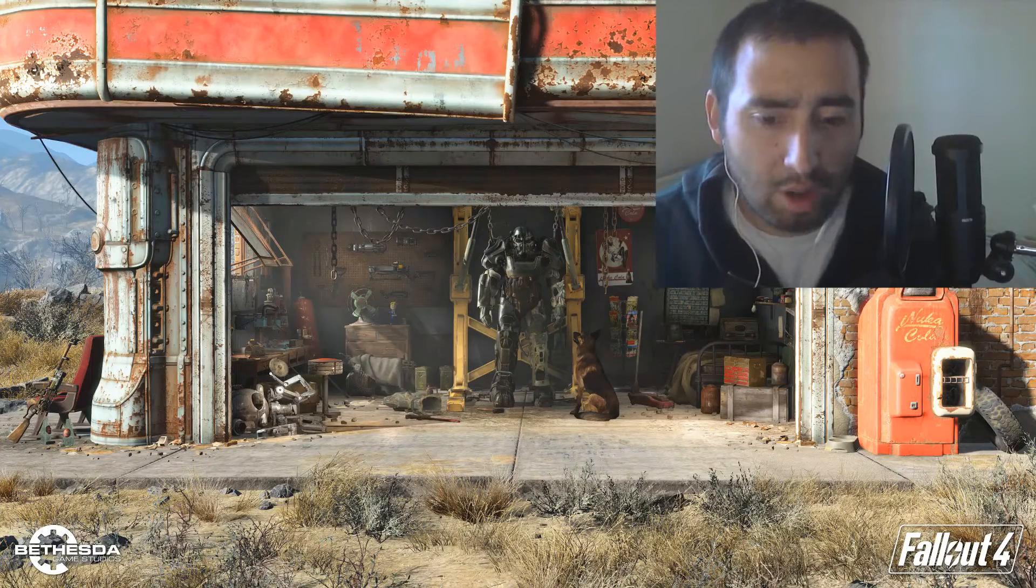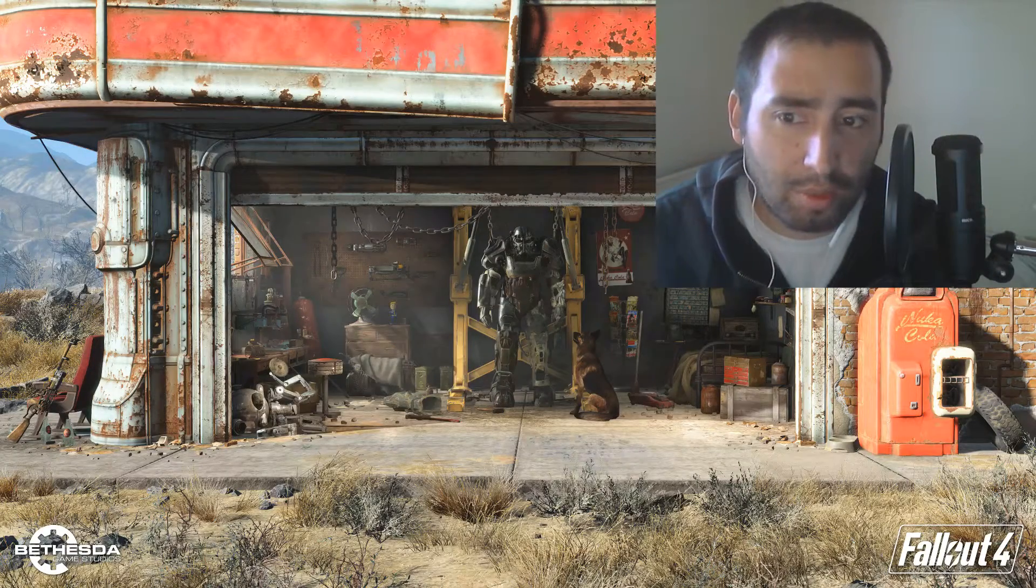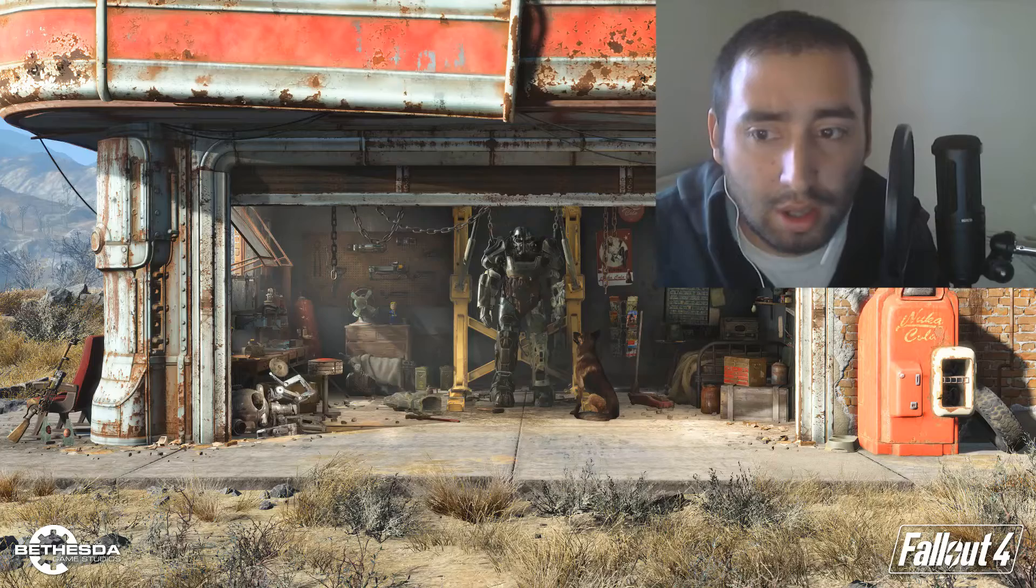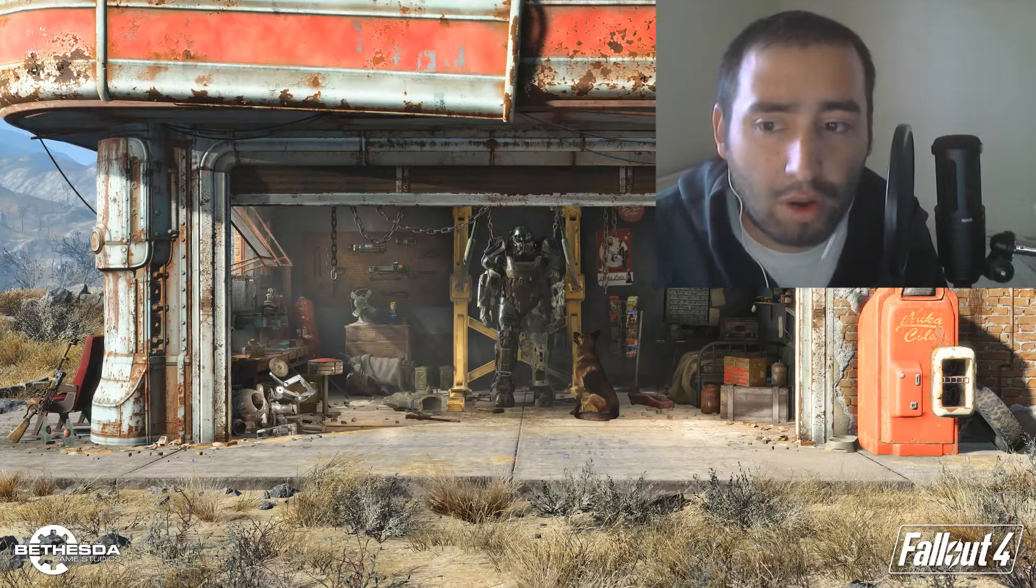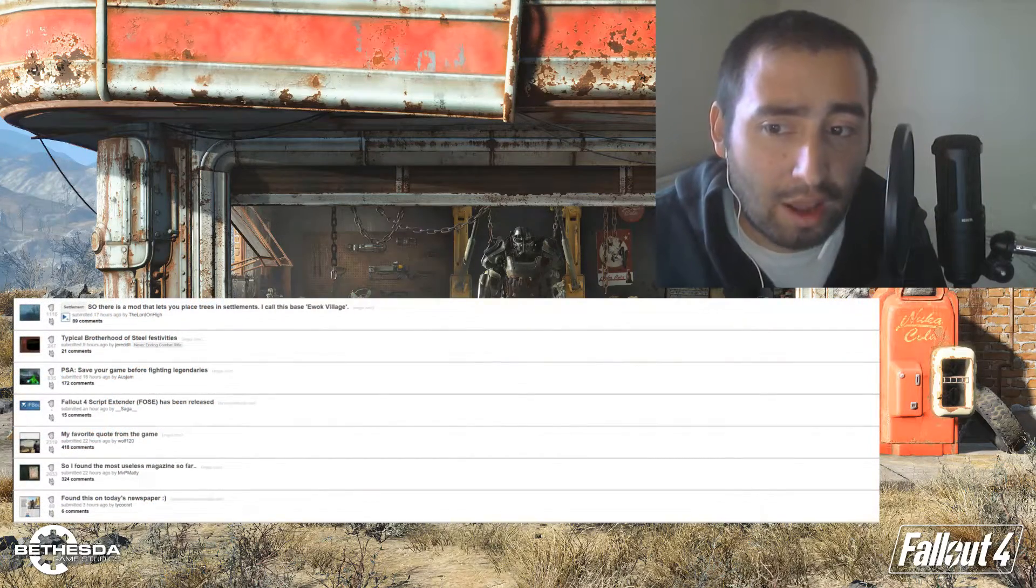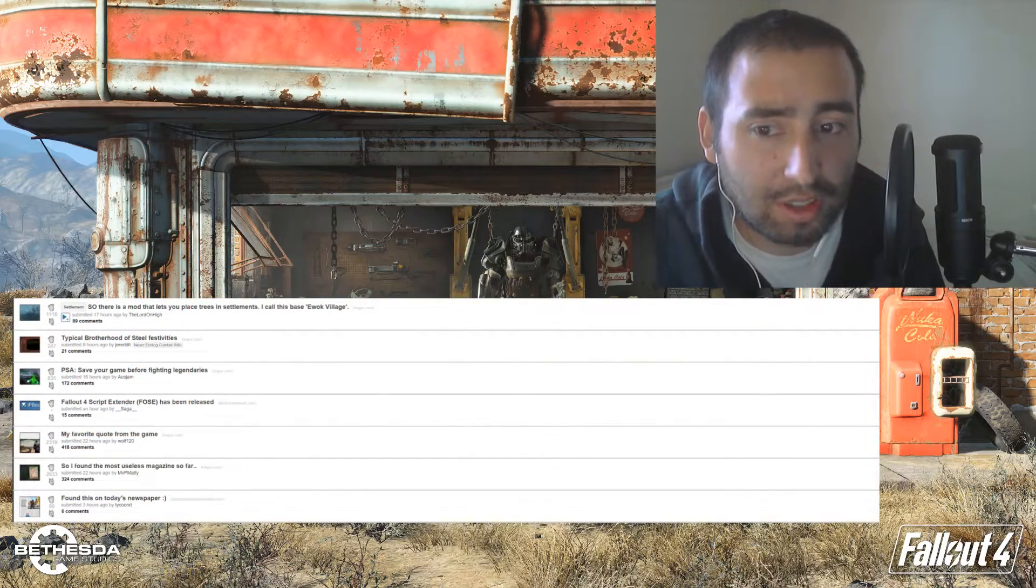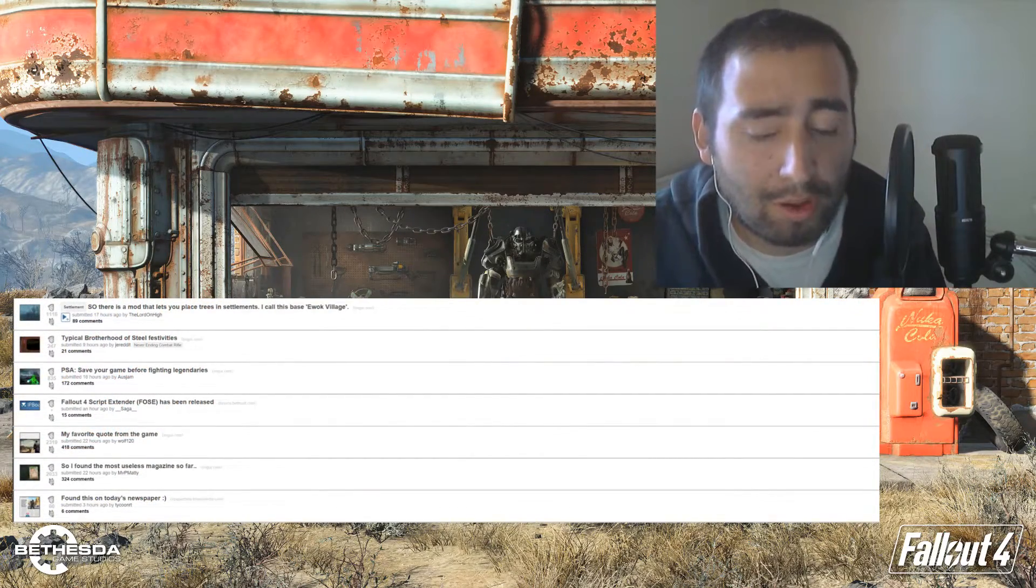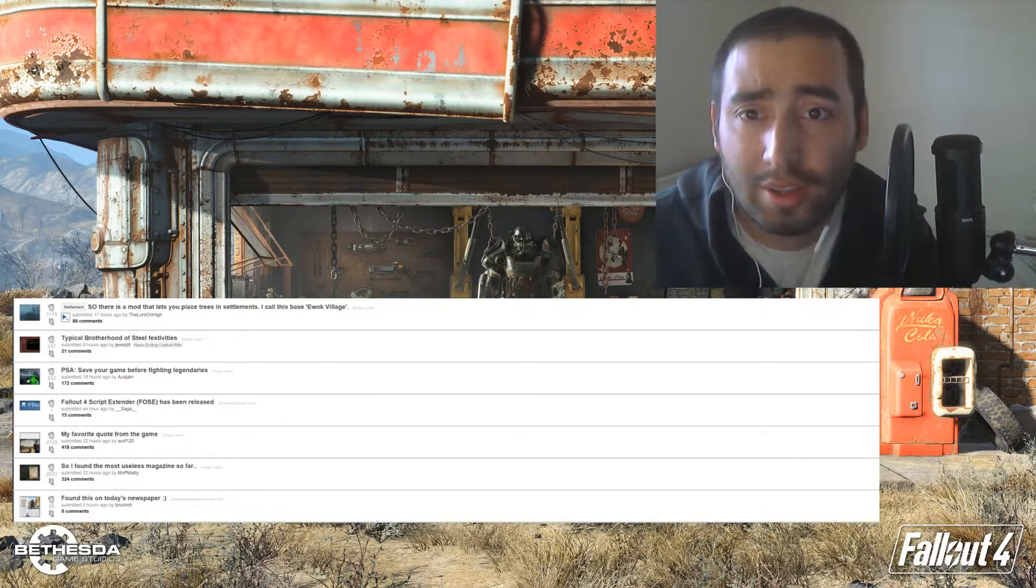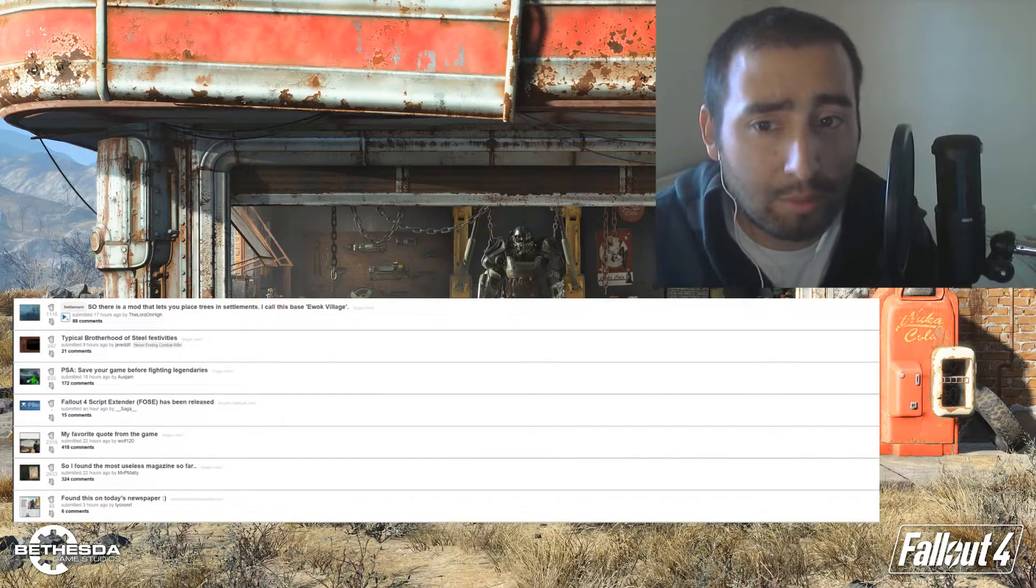Hello guys, this is Narwhal Bacon and today we got a big announcement. About an hour ago on Reddit, they announced the Fallout 4 script extender named F4SE version 0.1.